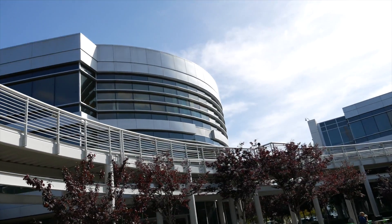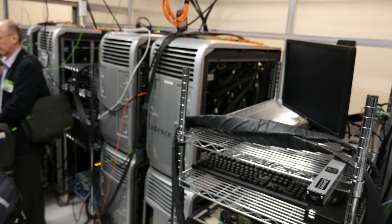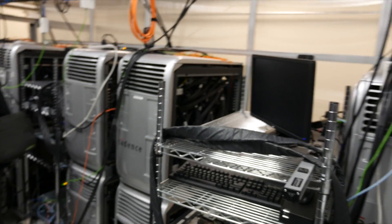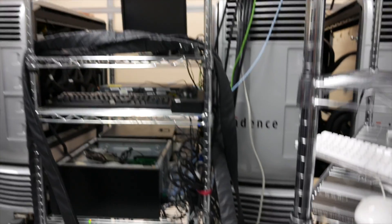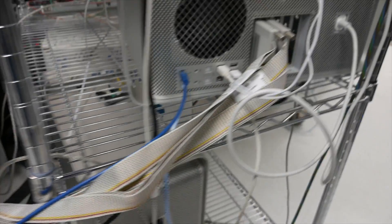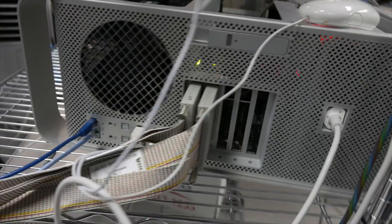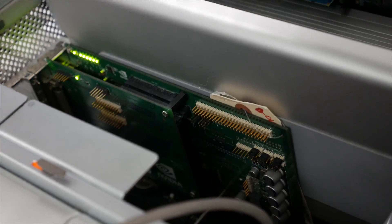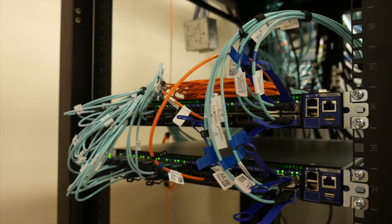In short, they use massive rooms full of computers to emulate the gajillions of transistors on a GPU, and then plug those huge emulators into real computers, basically tricking them into thinking they've got a real GPU plugged in. It's all very, very cool.